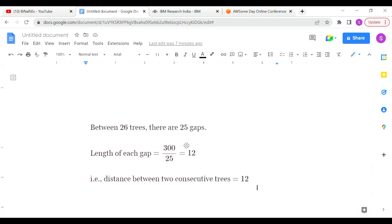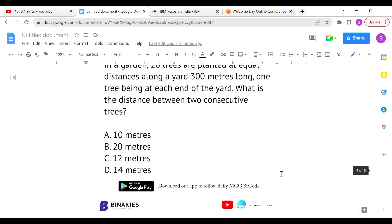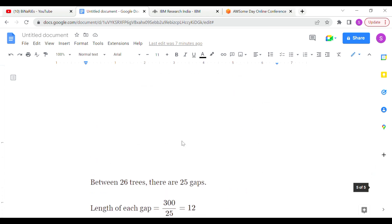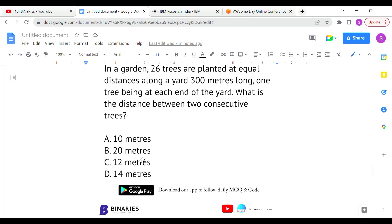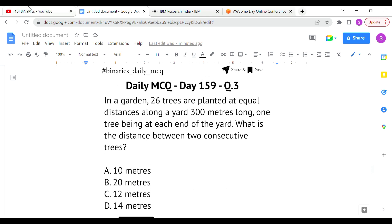Between 26 trees there are 25 gaps. So the total length of 300 meters divided by 25 gaps gives 300 ÷ 25 = 12 meters. The distance between two consecutive trees is 12 meters. Option C is the correct answer for the last question.